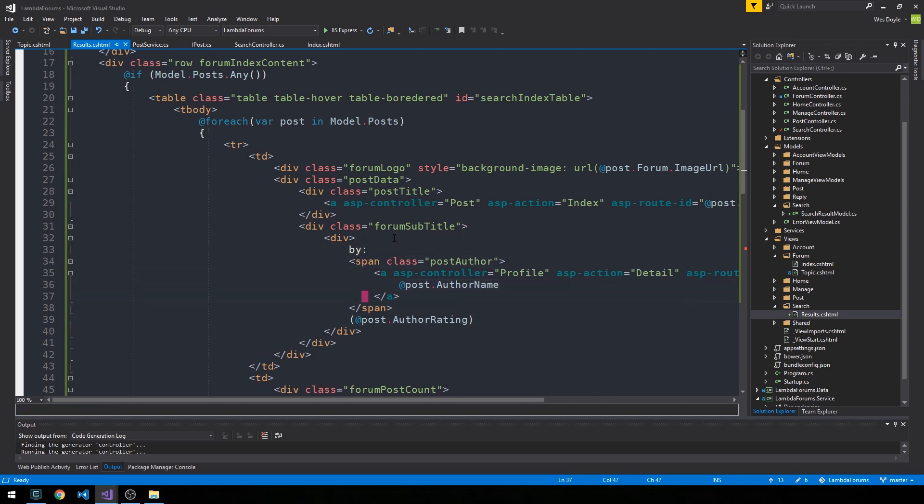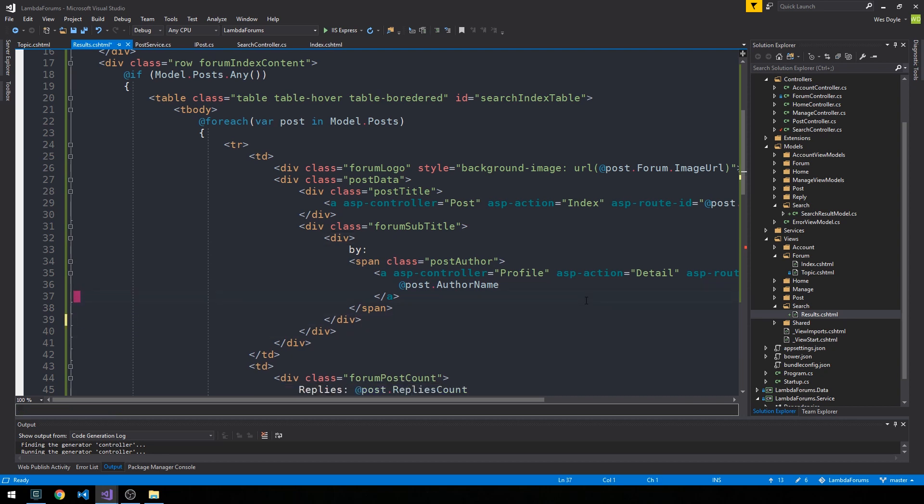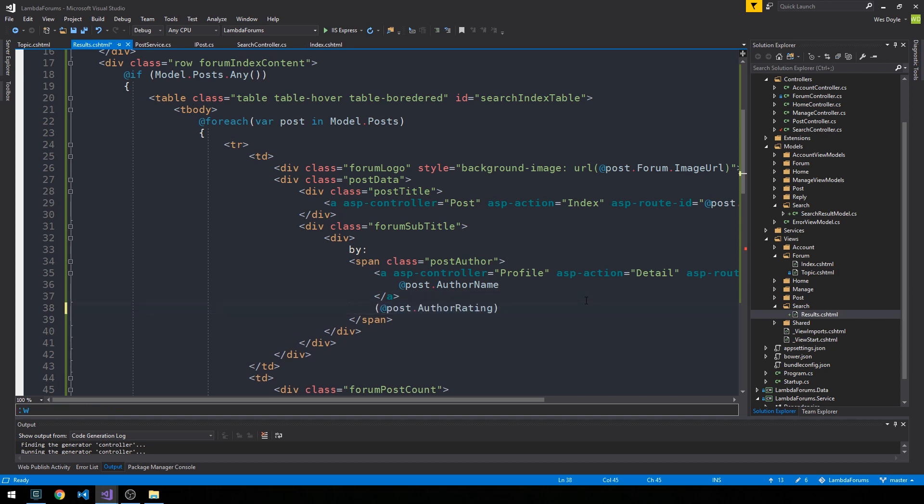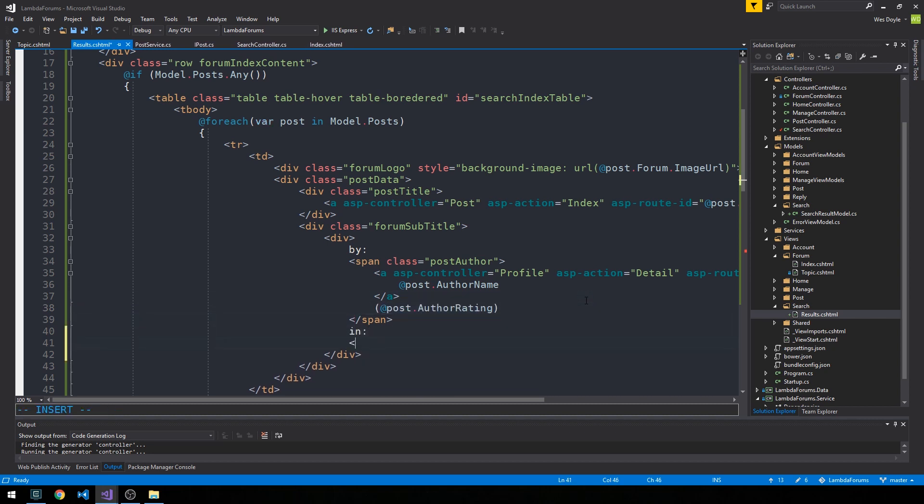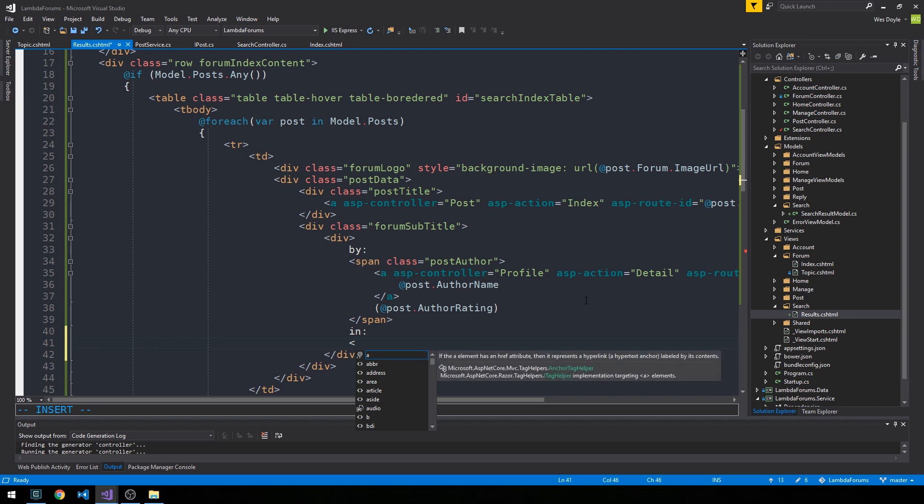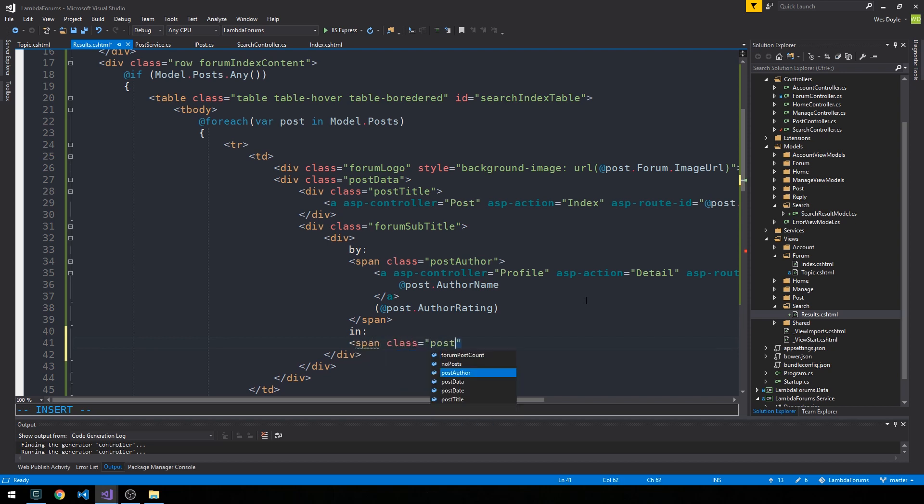and then we have our author name with their rating. And I'll go ahead and bump the rating up inside of this span. And then we could say like in.